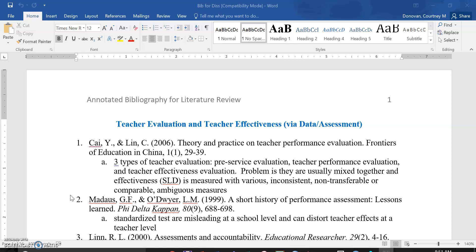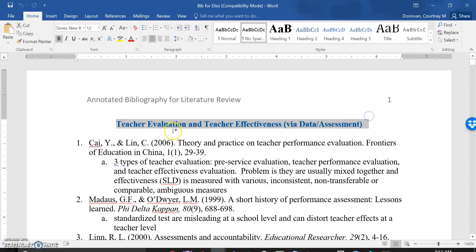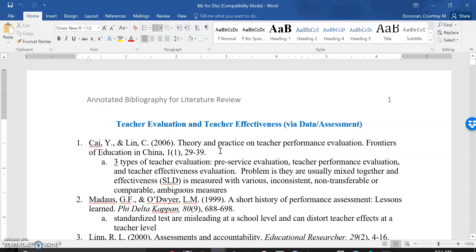Organizing what you're reading is extremely challenging. I am a huge fan of annotated bibliographies. This is mine from my dissertation, and you can see it's 24 pages, but it's also based on headings. So if it was about teacher evaluation or effectiveness, it was here.